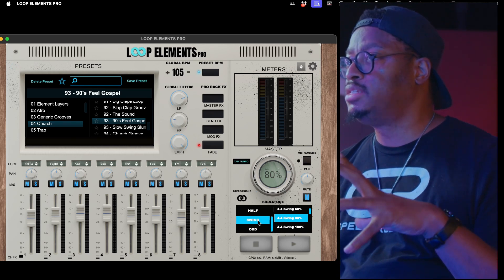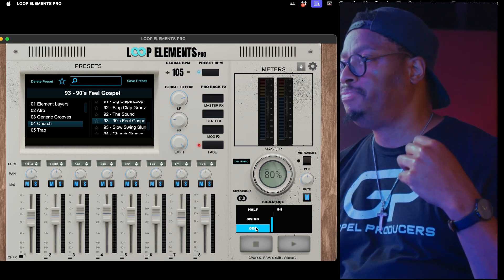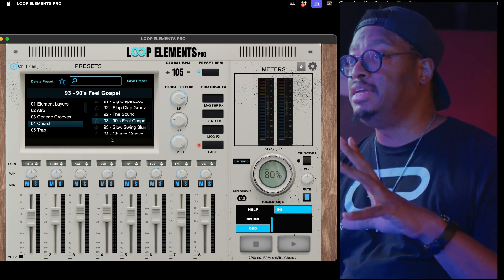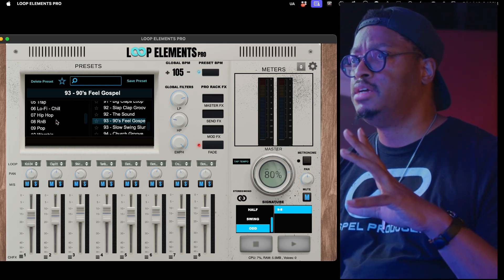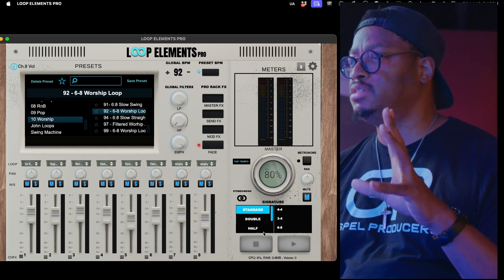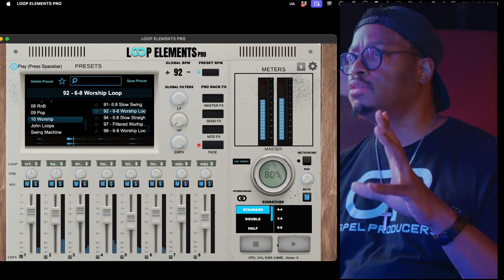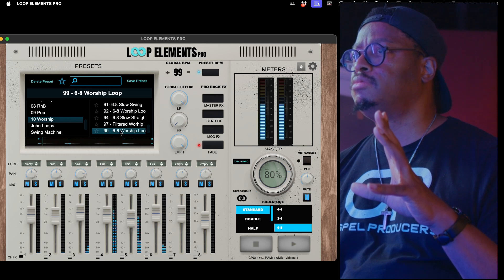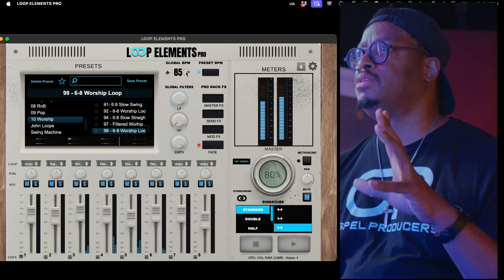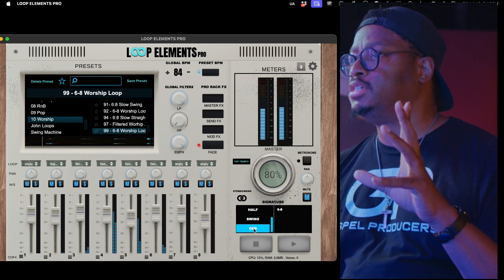Down here in the signature browser area, we did add in nine-eight as an option for tempo. So now you can get a nine-eight loop. Let me grab something just to show it real quick — a six-eight feel, slowed way down. That's a six-eight feel, but now we can change that to nine-eight.